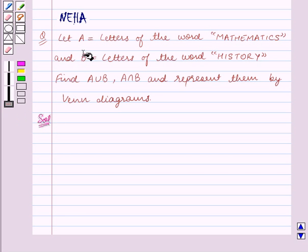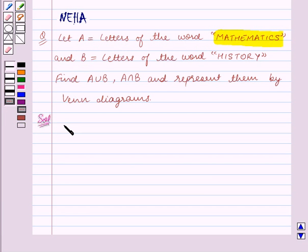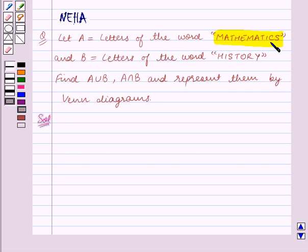We are given that A is equal to the letters of the word 'mathematics'. Let us first list down the elements of set A. Since repetition of elements is not allowed in the notation of a set, the set A is equal to the set containing the letters M, A, T, H, E, I, C, S.